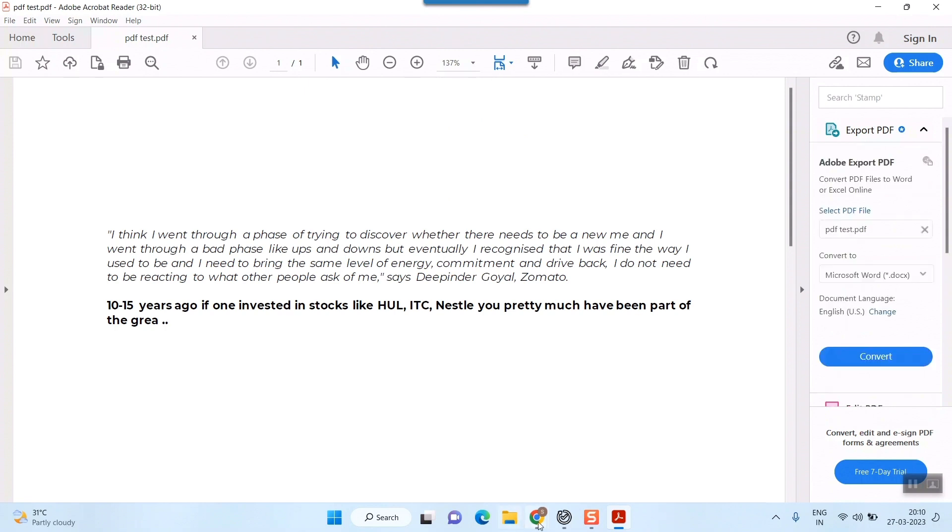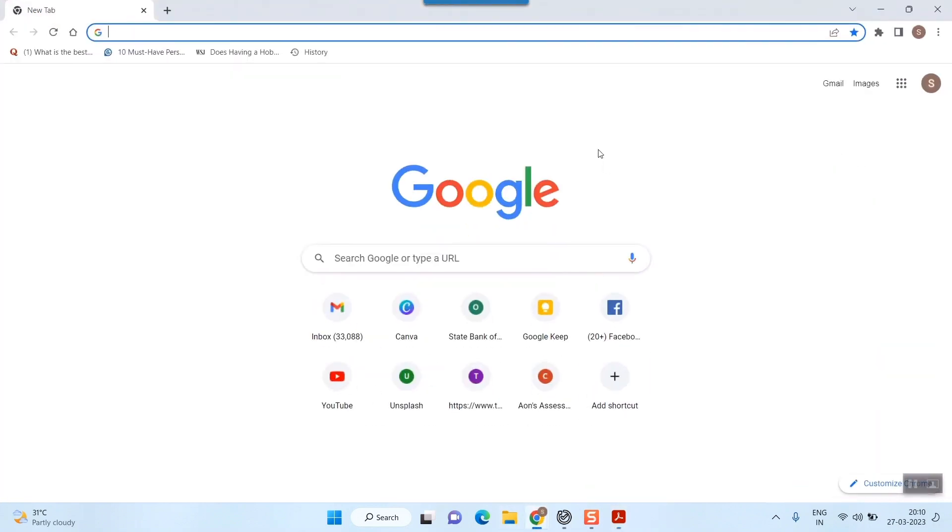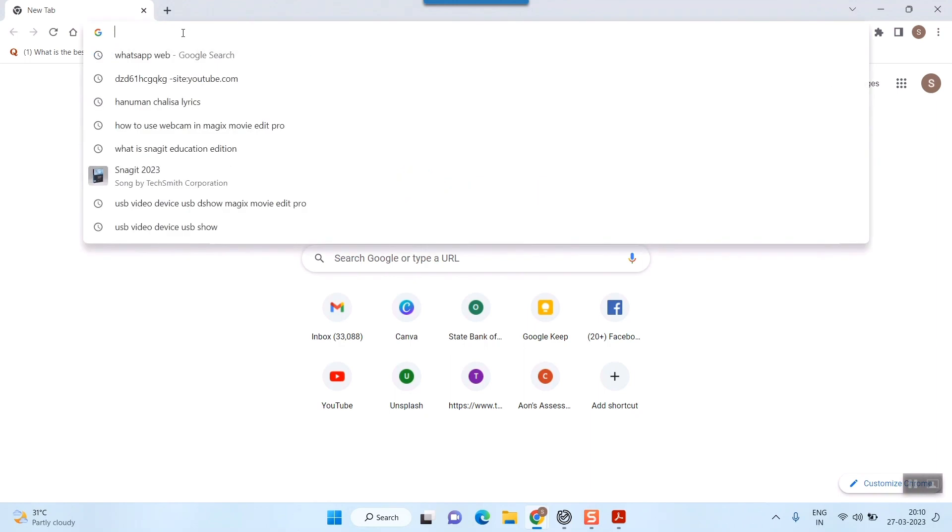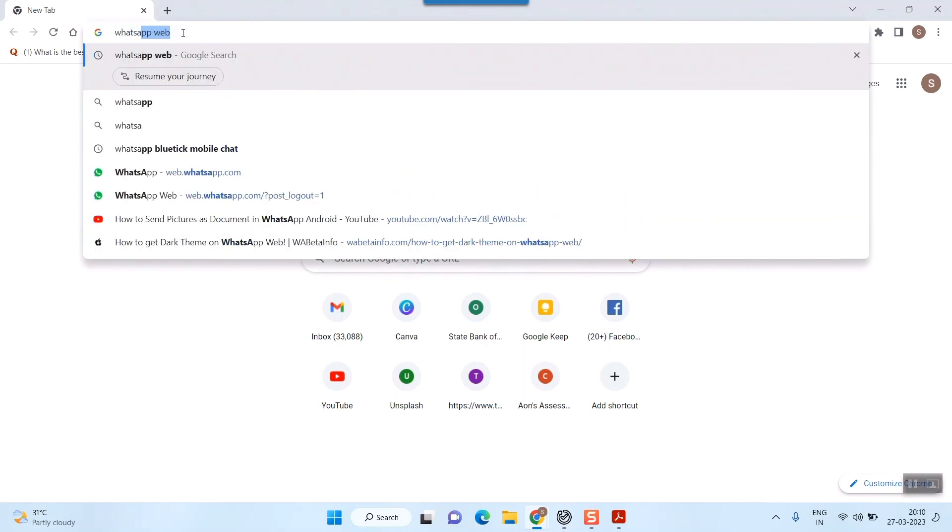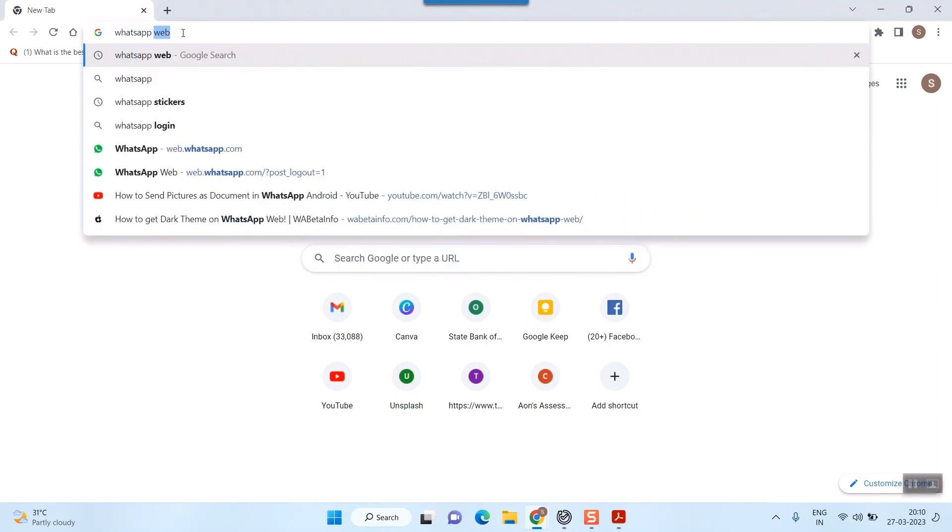So for that, I have to go to my browser and search for WhatsApp web.